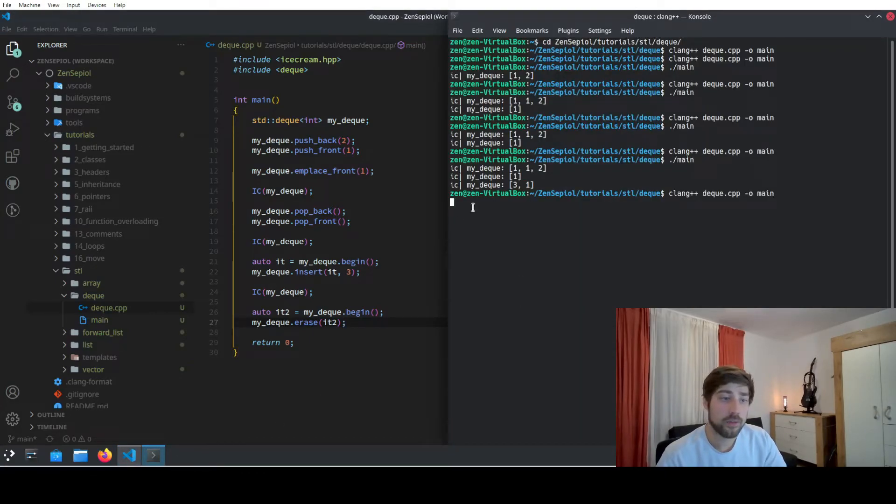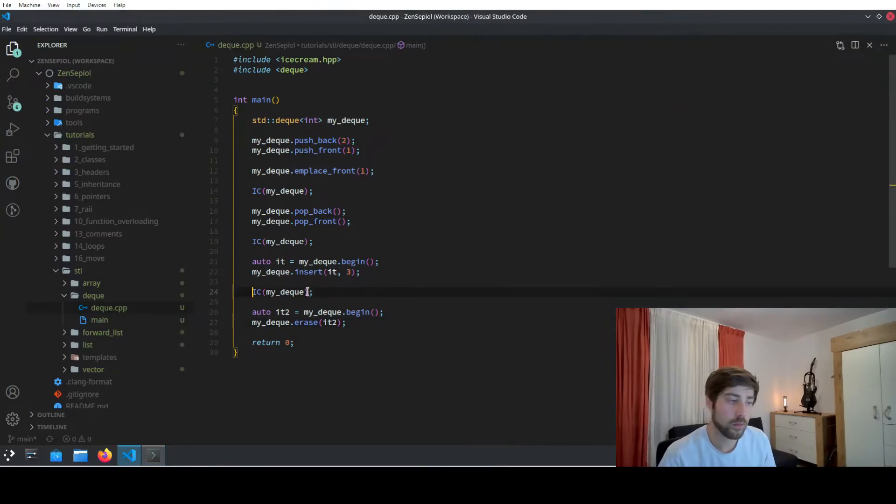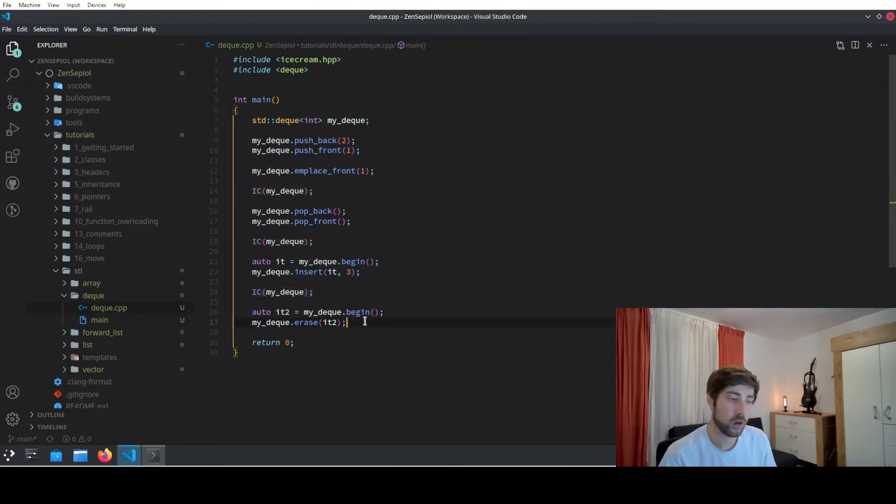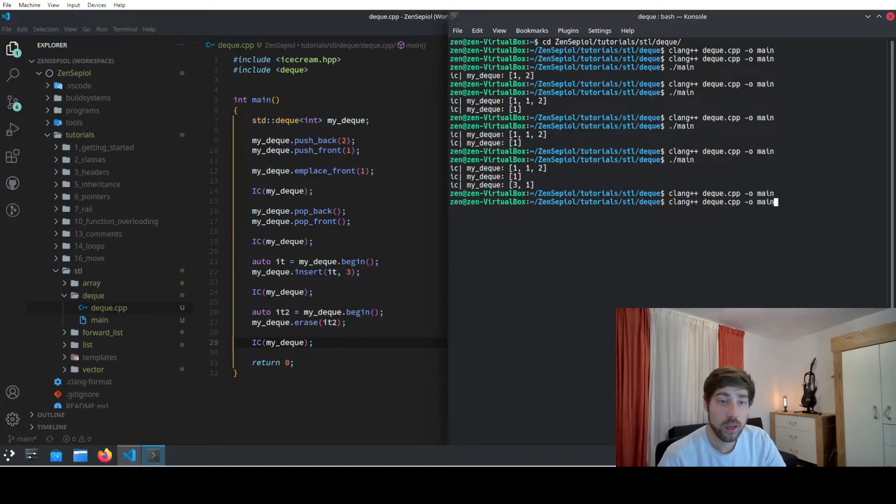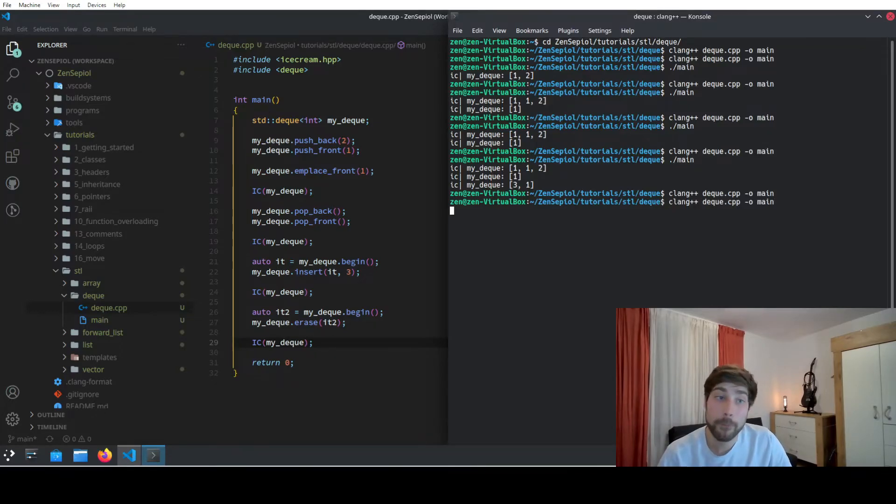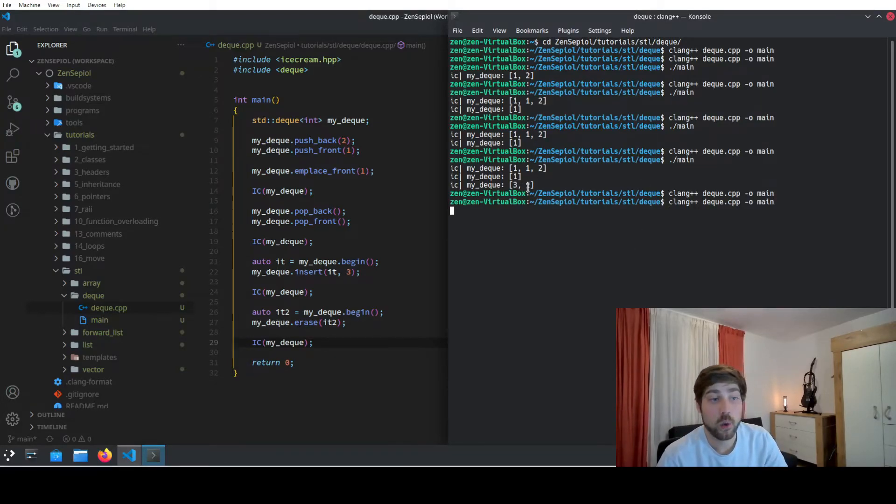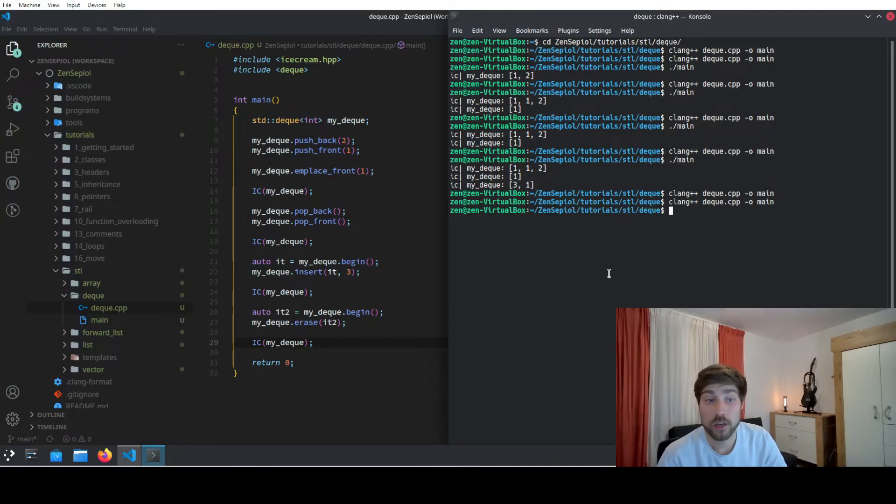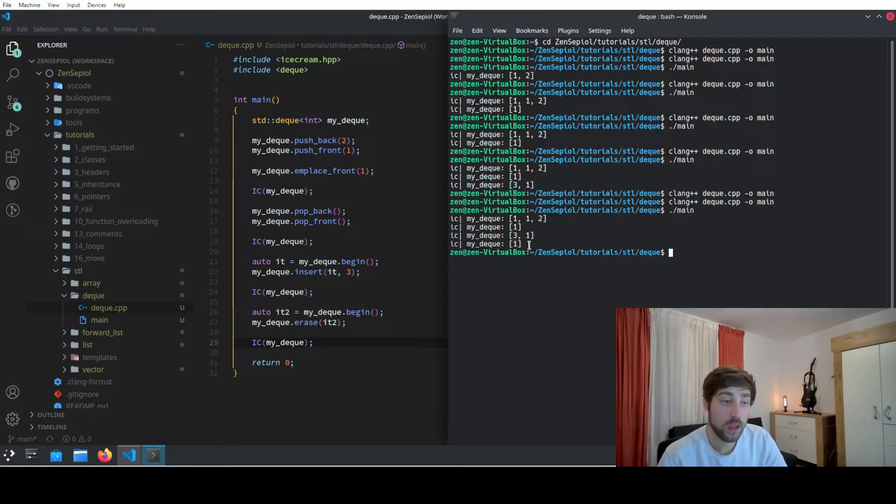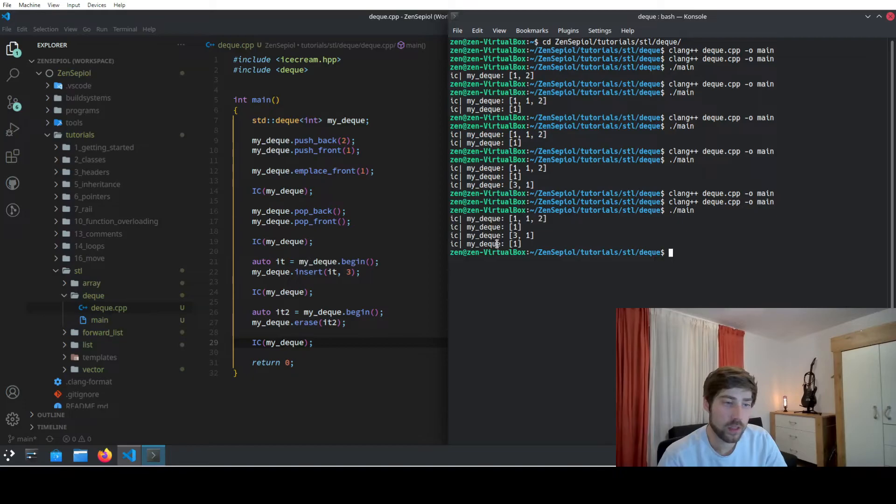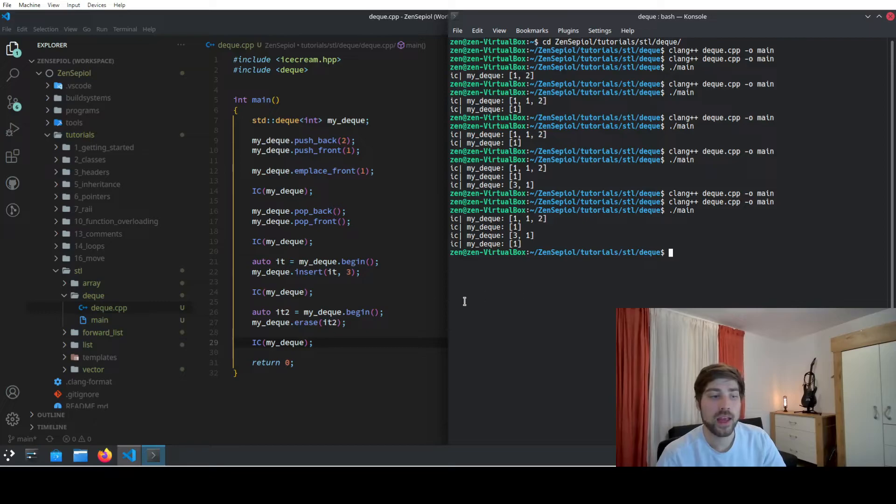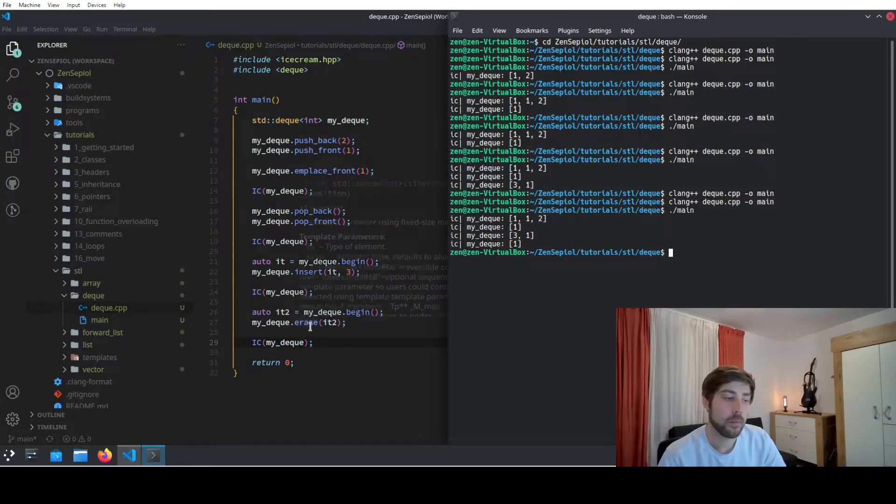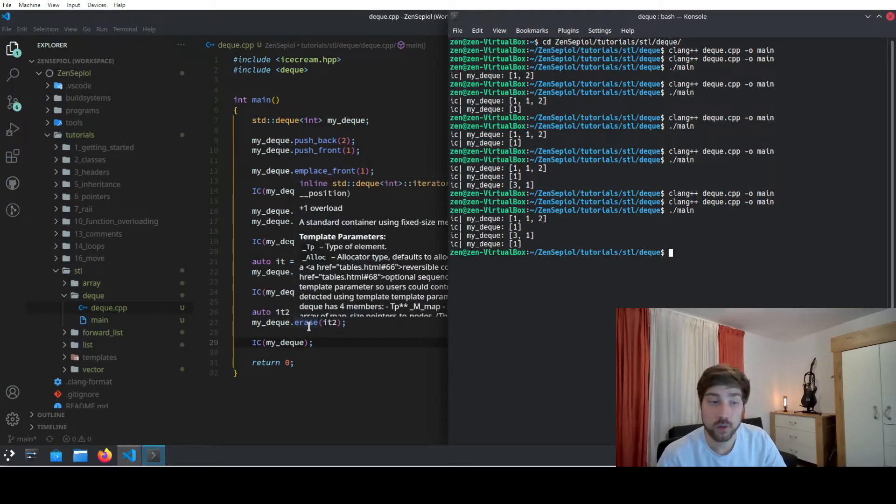And after erasing the first element we will end up with the 1 again, but again I need to output it to see what we end up with. And let's compile the program and then we will see only a 1 is left in the queue. So we see we use the begin iterator to add an element at the front and then we remove the same element again by using an iterator.